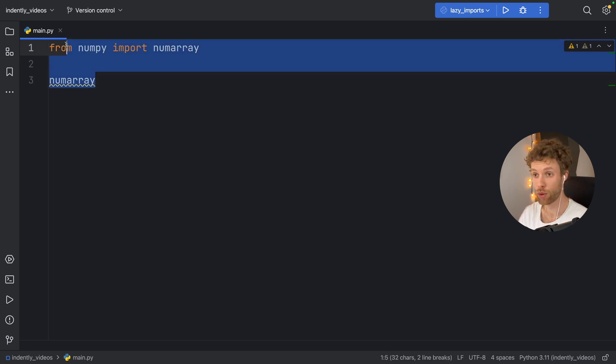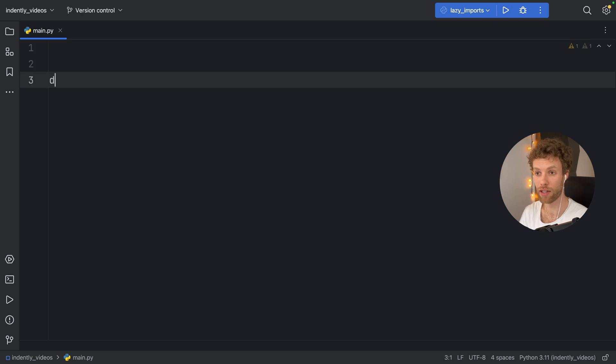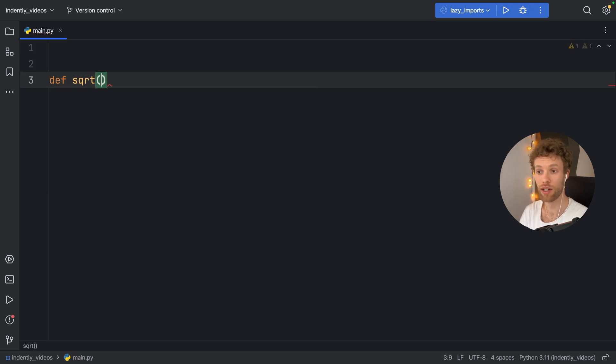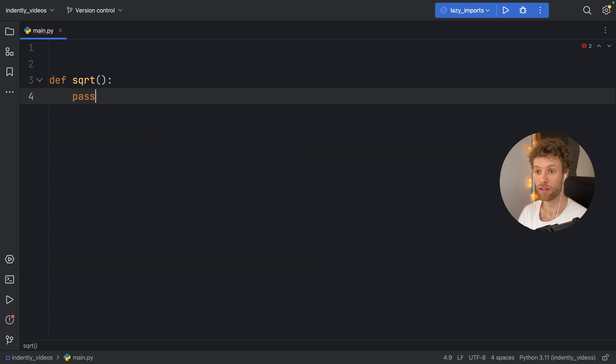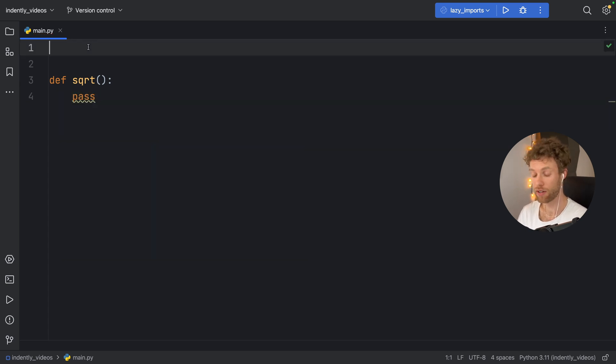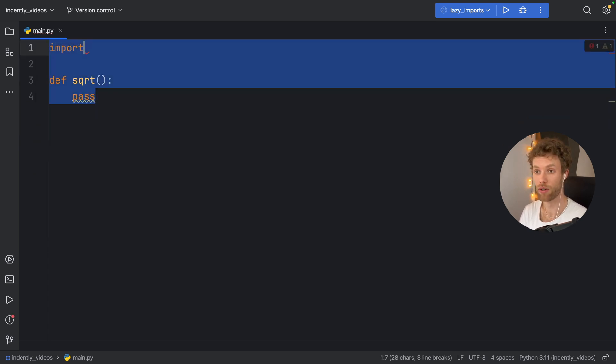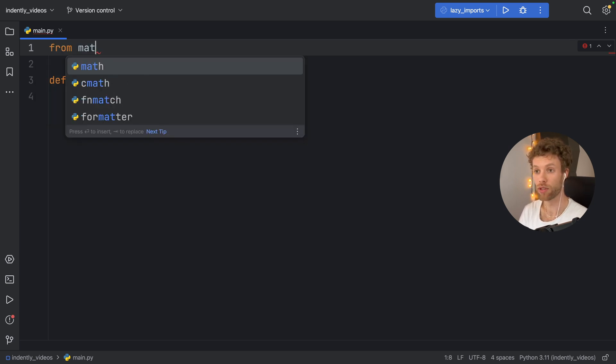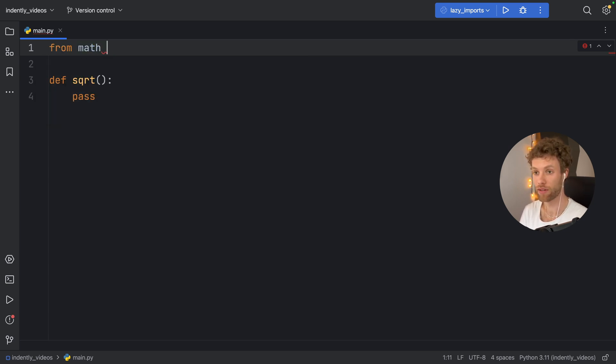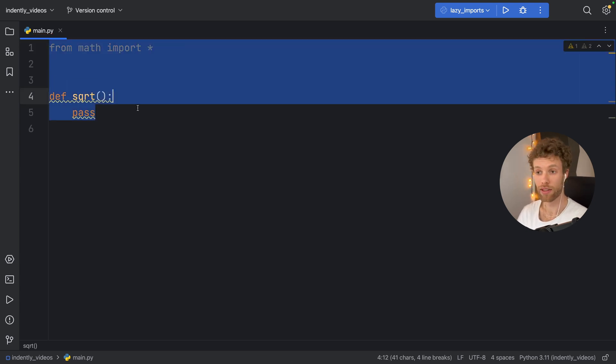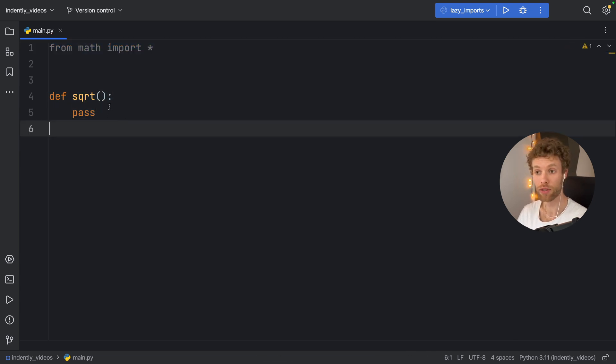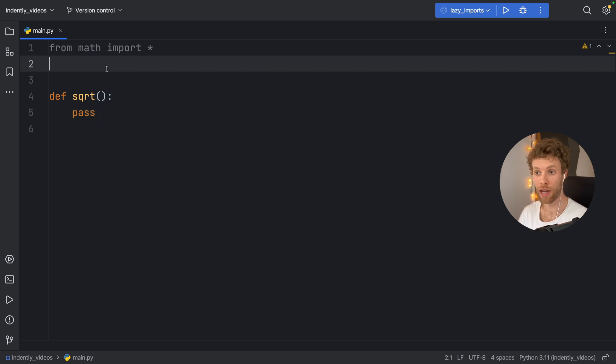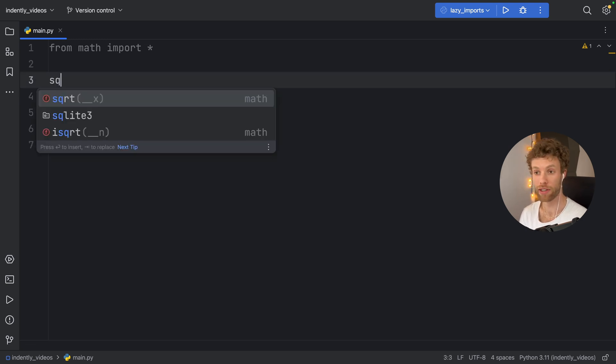Because as you already know, if you were to create a function called, let's say square root, which is very unlikely, but if you did, and you were to import from math everything, you'll notice that the square root might shadow that because math does have a square root method built in.